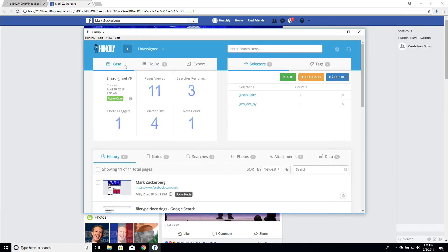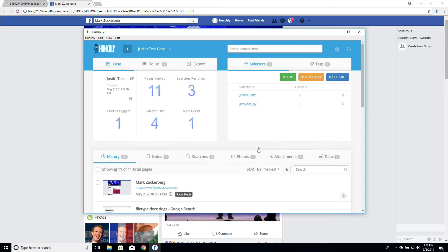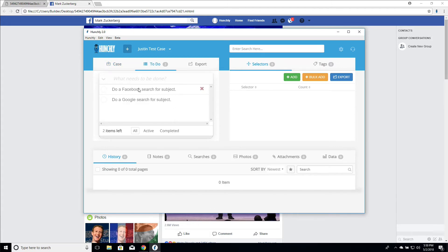We're going to go add case. We're going to say we're not going to set it as active. We're just going to say Justin test case and click Save. So now we created this brand new fresh case. It's already got to-do items ready for us to go that we can begin working towards.